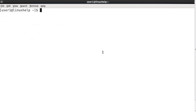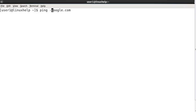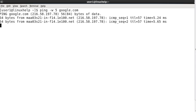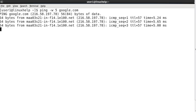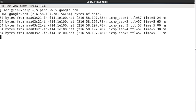Now, timed pinging. This timed pinging option will ping to the given time and then exit automatically. Now ping google.com, and the option to be used for timed pinging is -w, and I am giving 5. It will ping for 5 seconds and then stop.